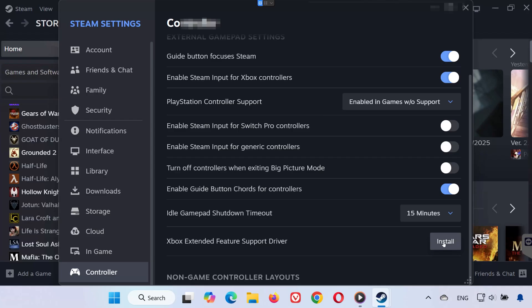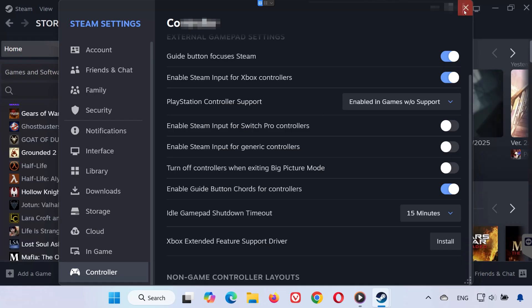And that's it. By changing Steam Input settings or adjusting controller support, you should be able to fix your controller not working in Hollow Knight Silksong on PC.